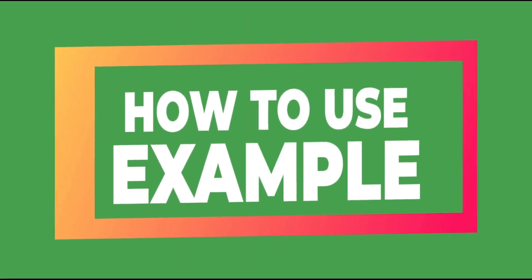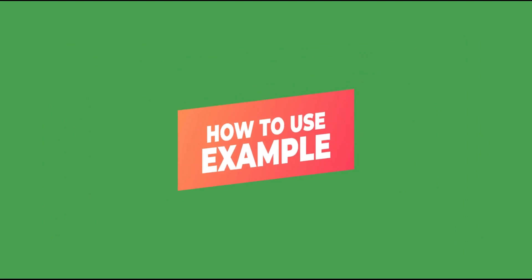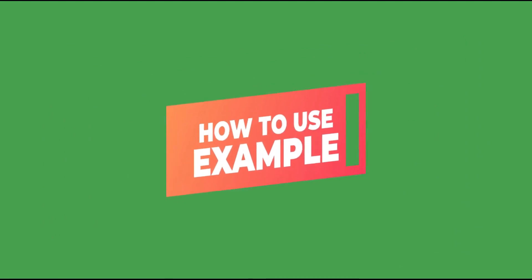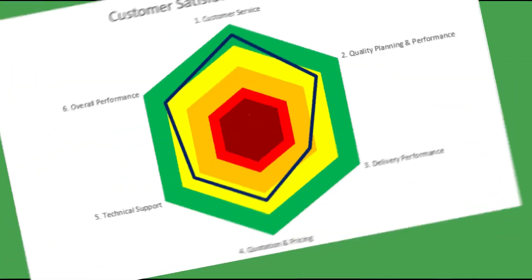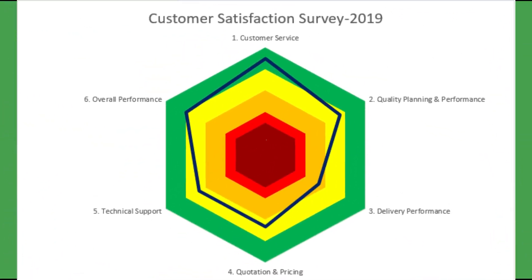Let's start to create a filled radar chart with a simple example. In this tutorial, we will create a radar chart for the customer satisfaction survey.